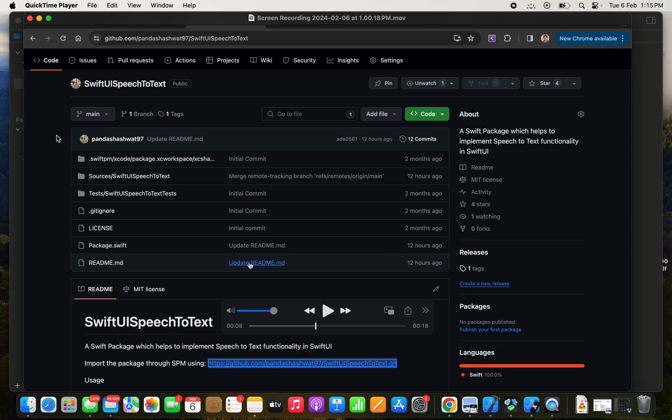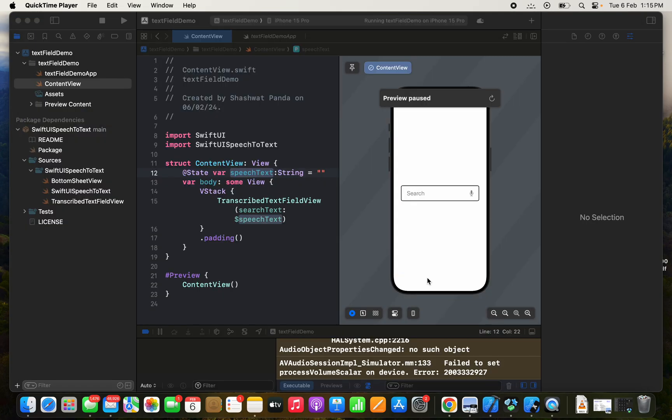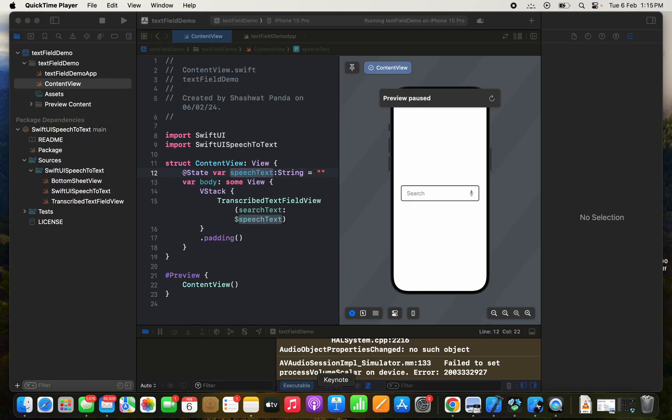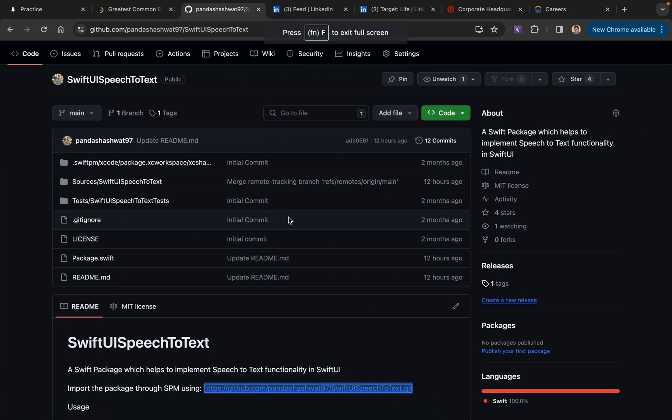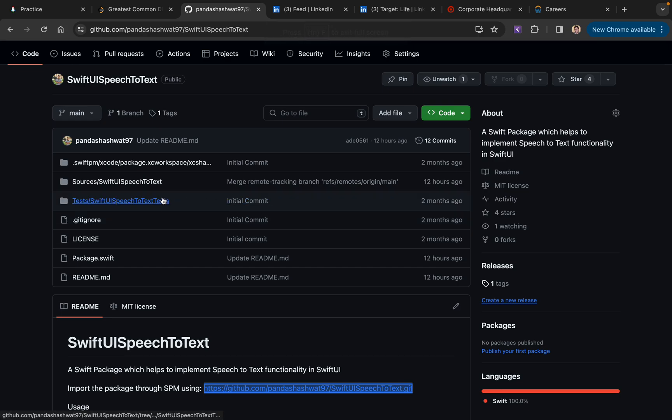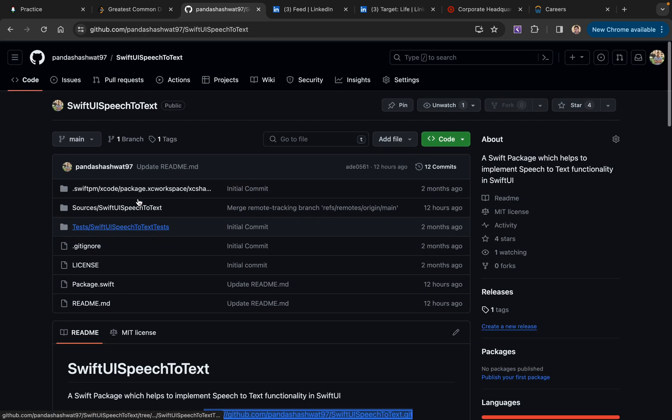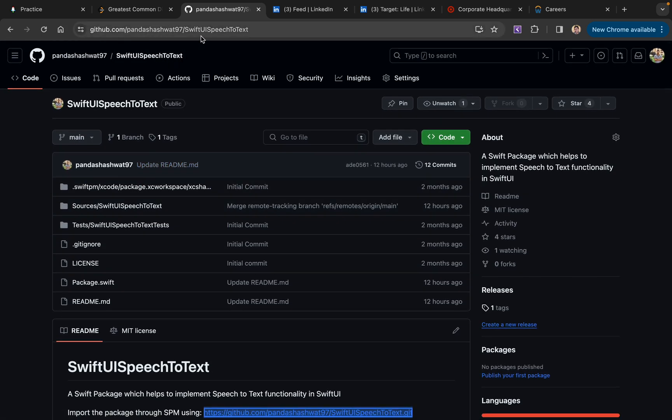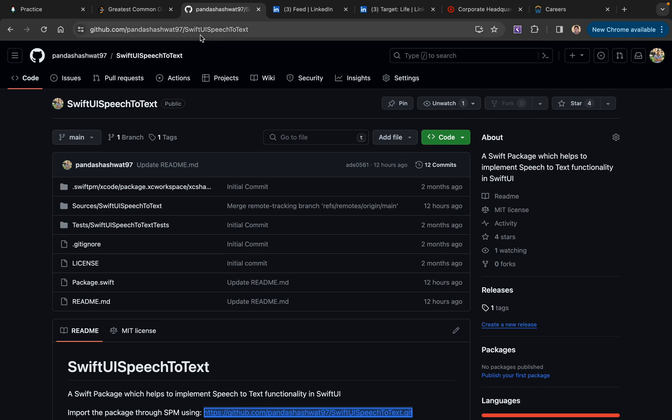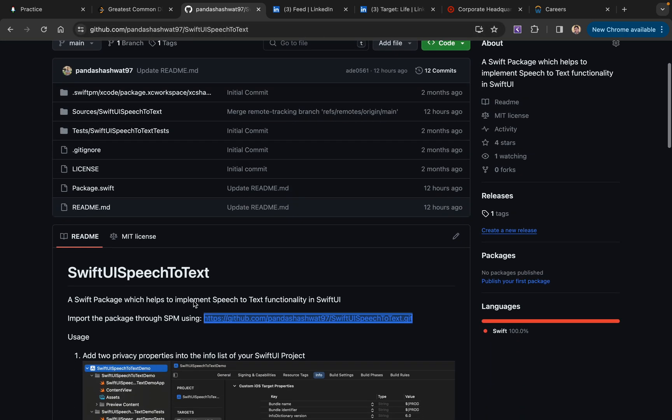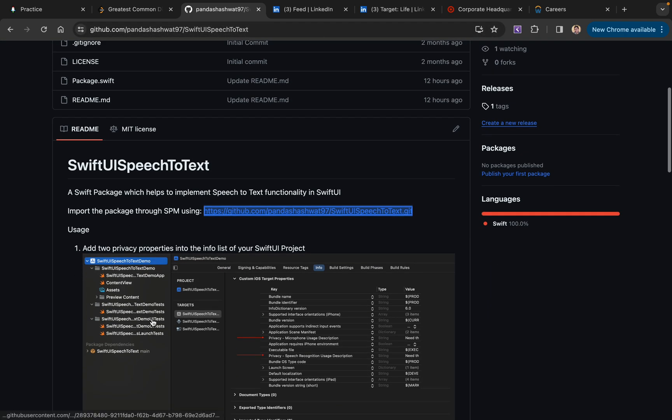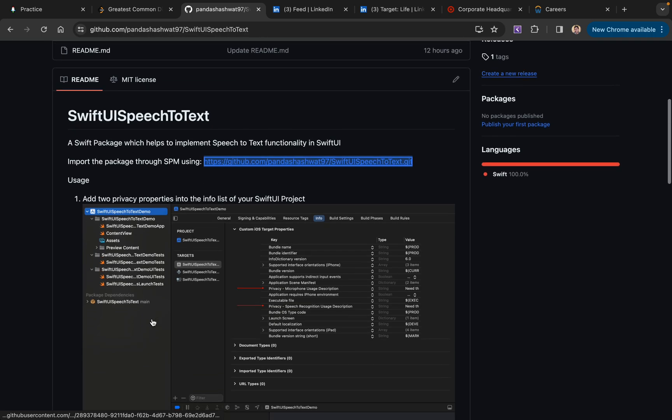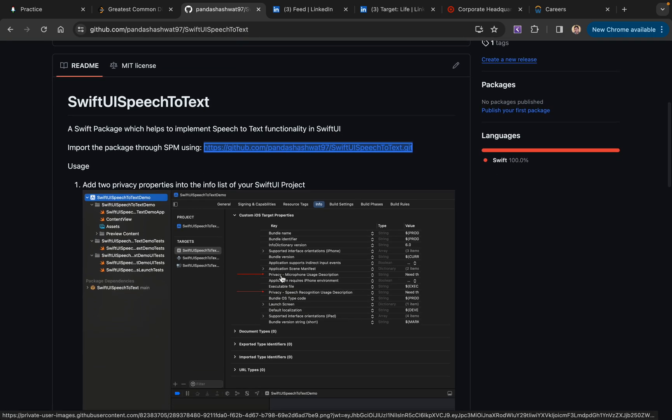We can go to this link—I will attach it in the description below—and go through its documentation. These are some prerequisites to implement it in the SwiftUI project that you are working on.